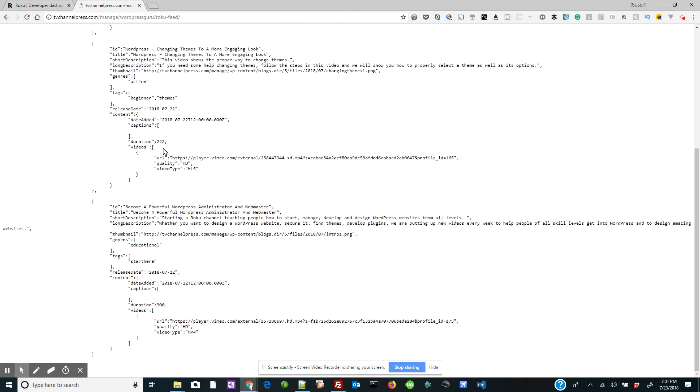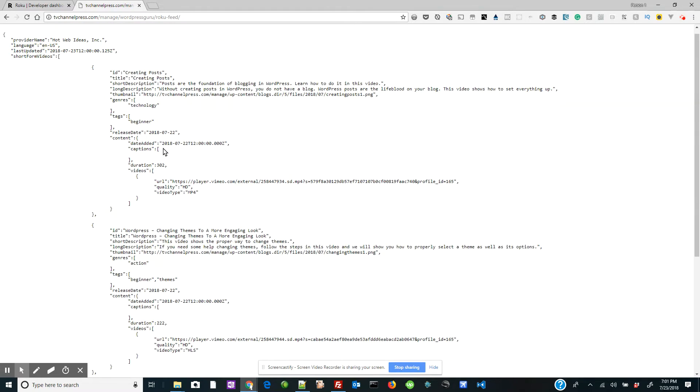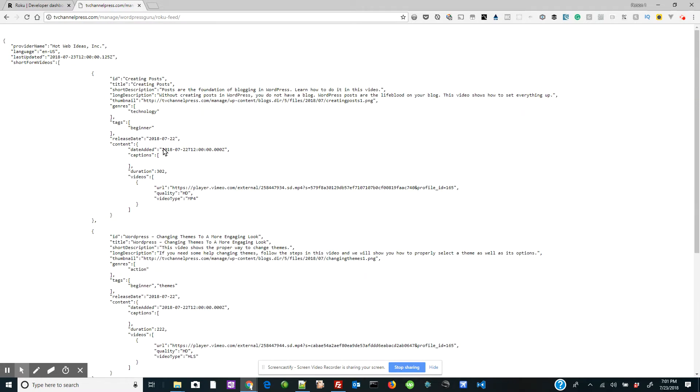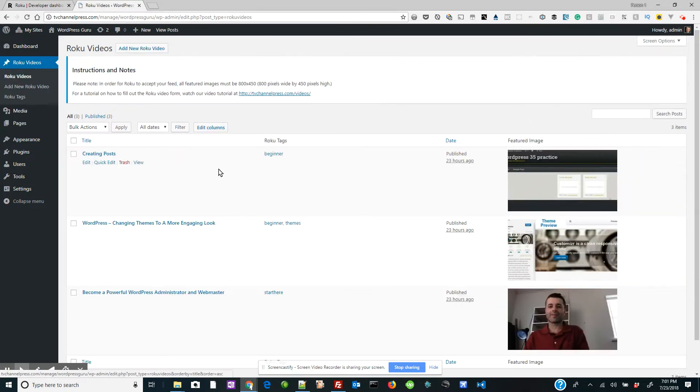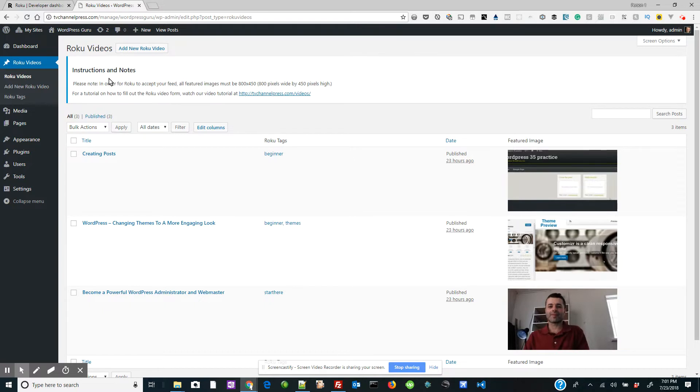Now here you'll see that I have only three videos in this feed because if I go back to Roku videos, I only have three videos here. But you can add as many videos to your feed as you like.